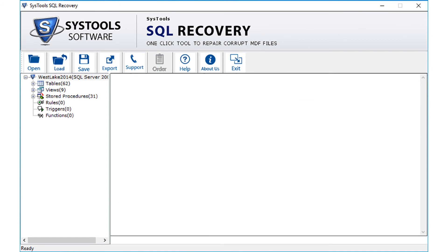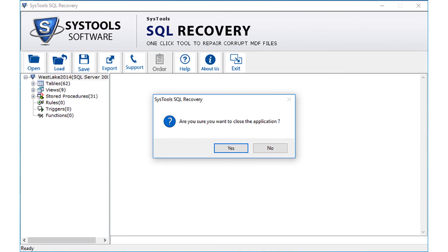You have successfully exported the files into a new database. Click the exit button to close the application and click yes.